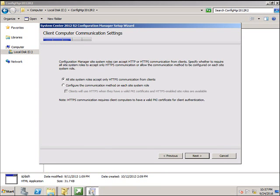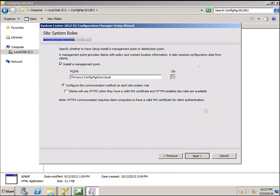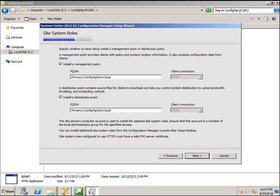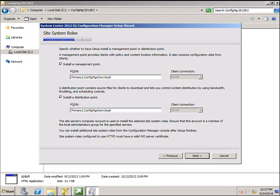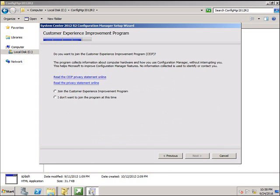In the client computer settings, I'm going to configure the communication method for each system role. Click Next. You can see that it's going to install the management point and distribution point. In the central administration site, management point and distribution point role is not installed. The reason is because it's not going to manage any clients. So management point and distribution point are going to be installed on the primary site. Click Next.